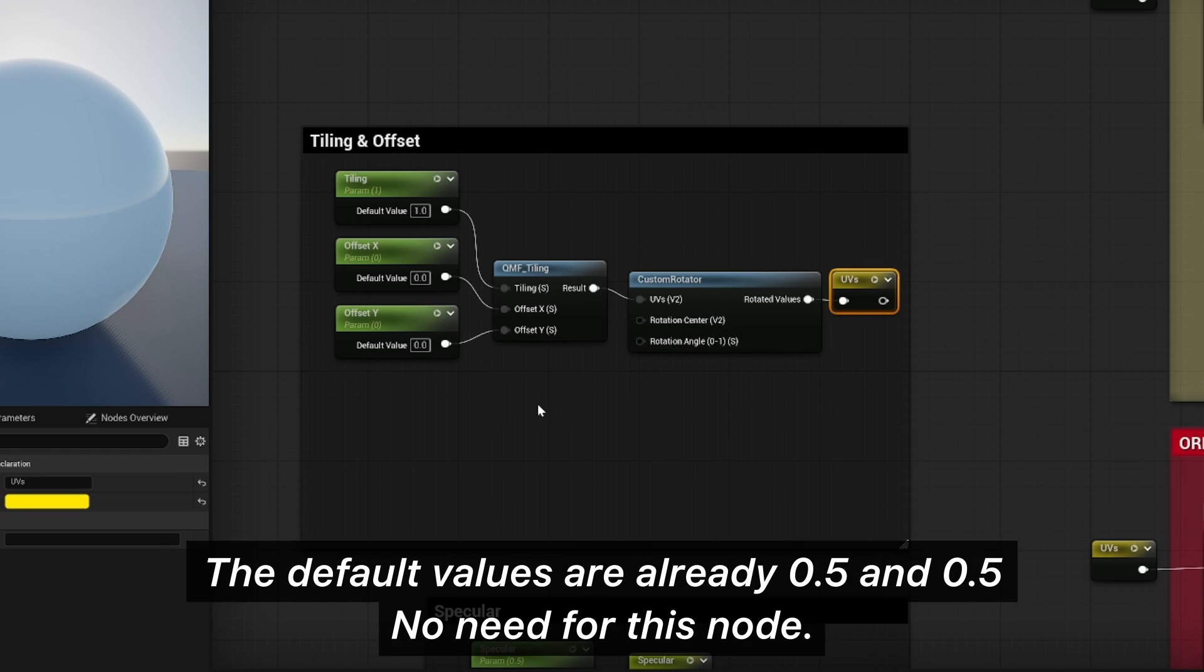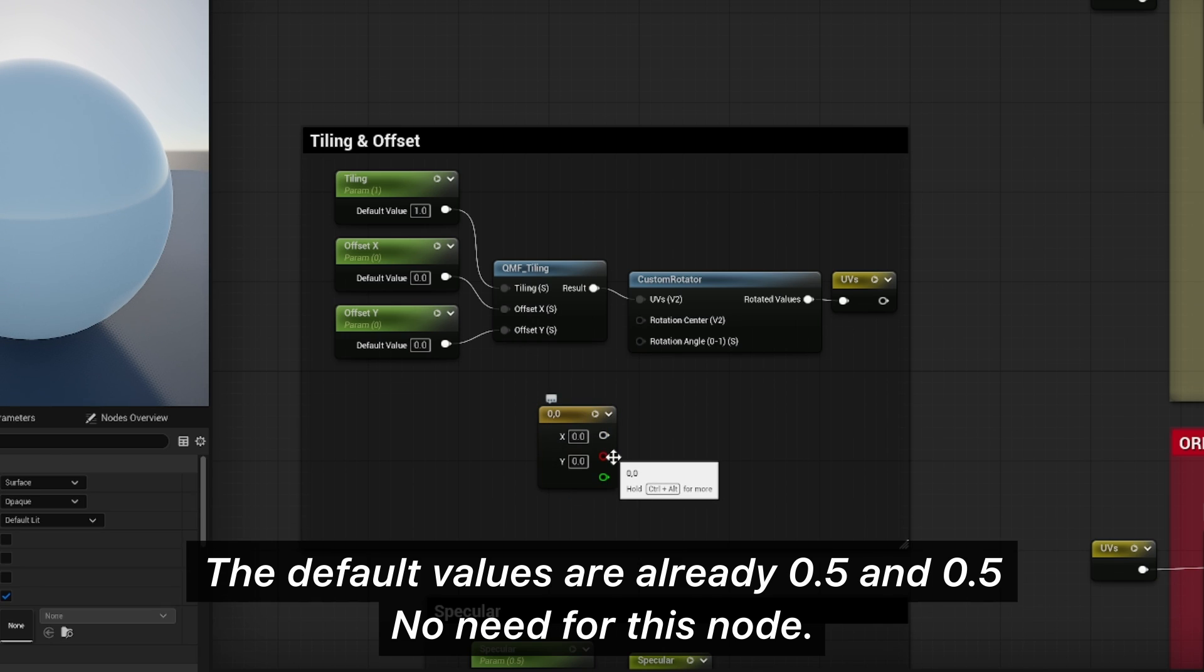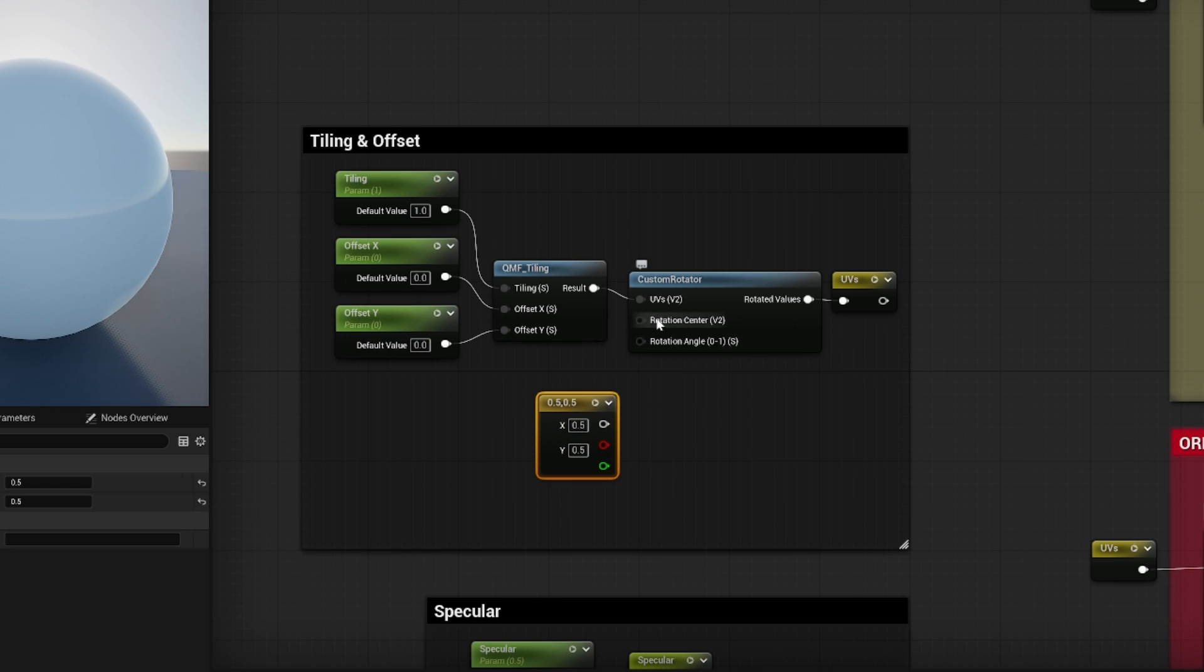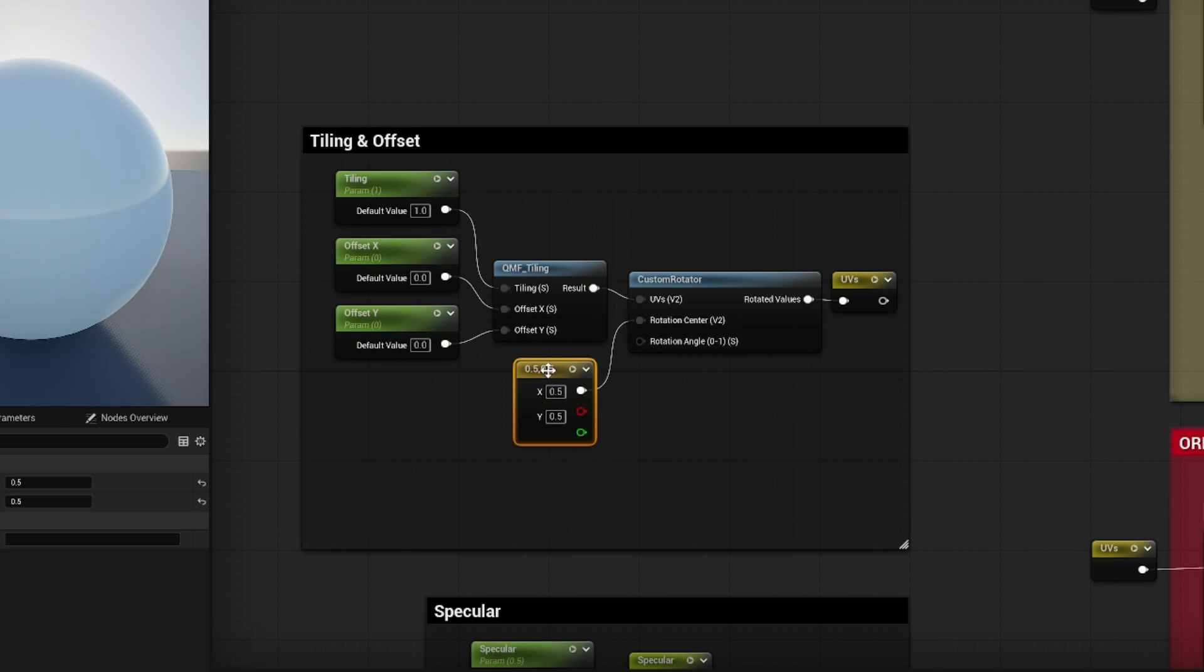You can hold 2 on your keyboard and click to add constant 2 vector, which is X and Y. So here you can set this to 0.5 and 0.5, and that will rotate our textures from the middle.